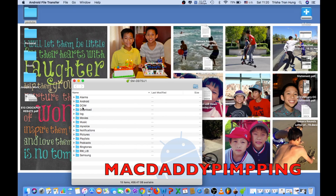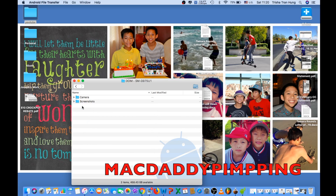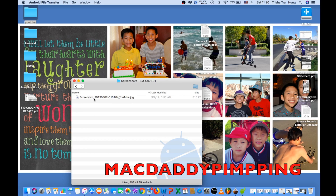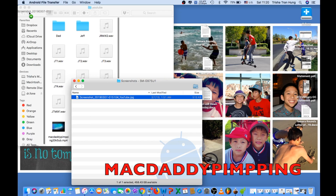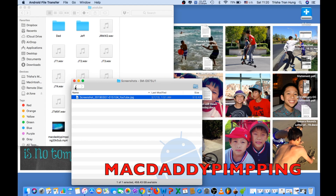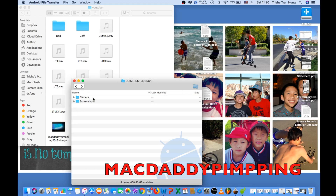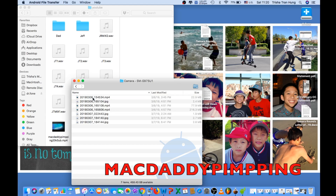Go under your DCIM folder, and over here your videos and photos are normally under the Camera folder — unless you did a screenshot, which shows up in the Screenshots folder. All you need to do is drag the files to whatever folder you want. I normally put them in my YouTube folder. Your photos are in JPEG format and videos in MP4.